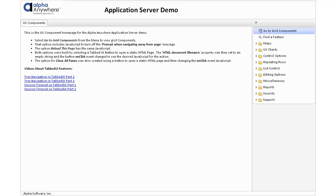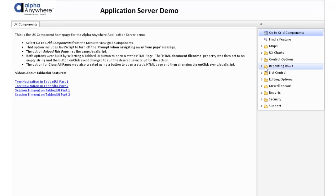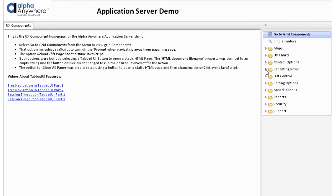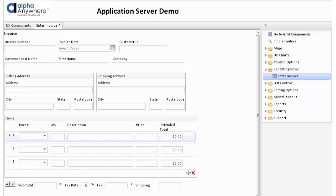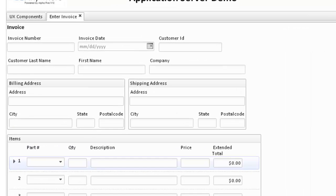The application server demo includes samples to show how to save data in multiple tables. A common way this is done is with repeating rows. Here we see a UX component designed to show how to enter an invoice.